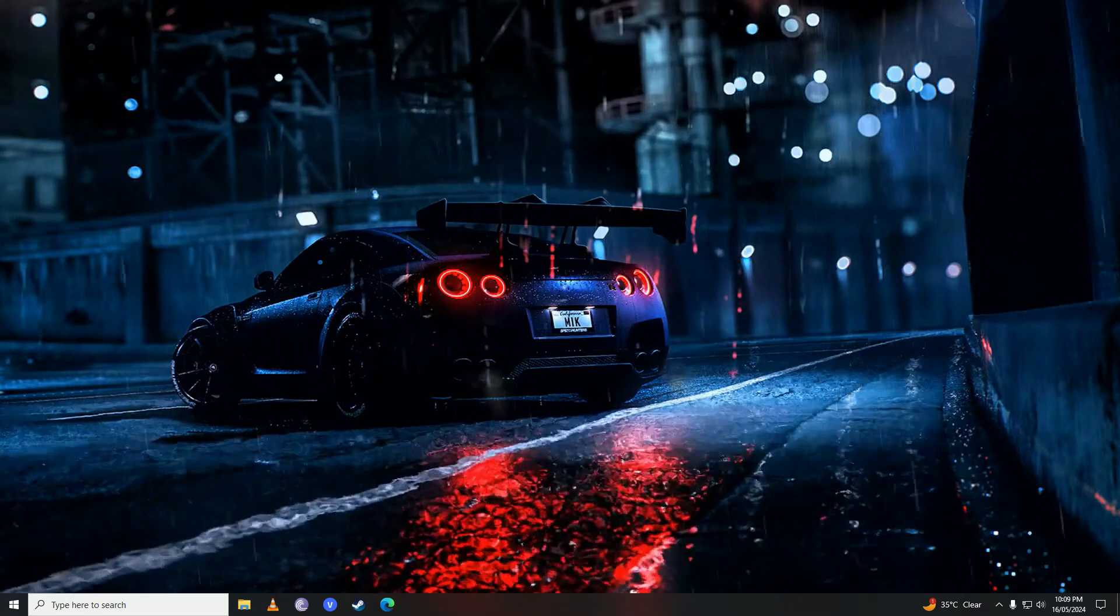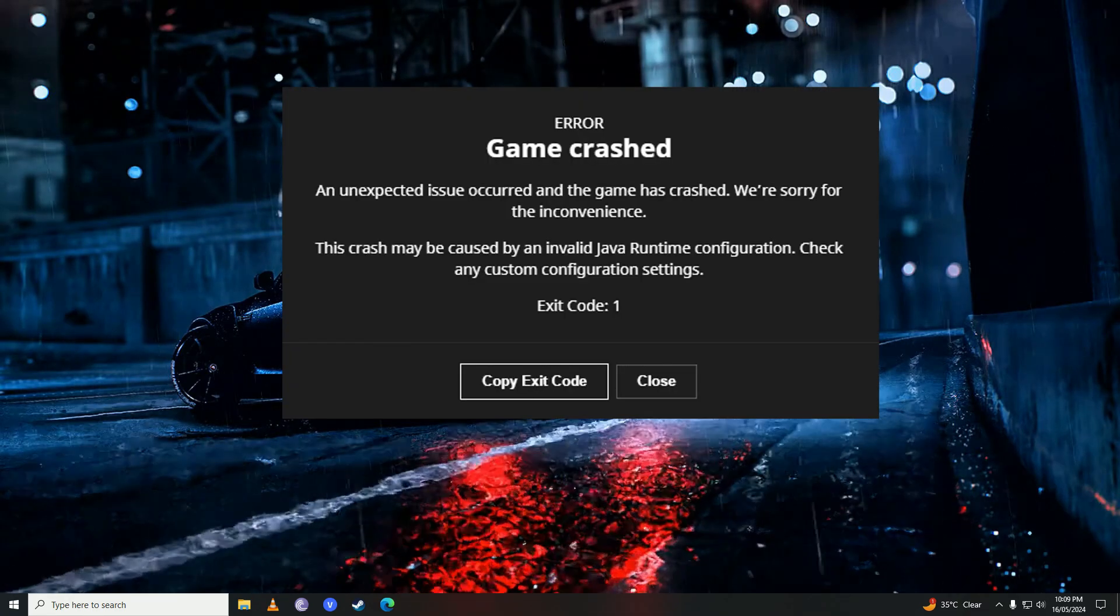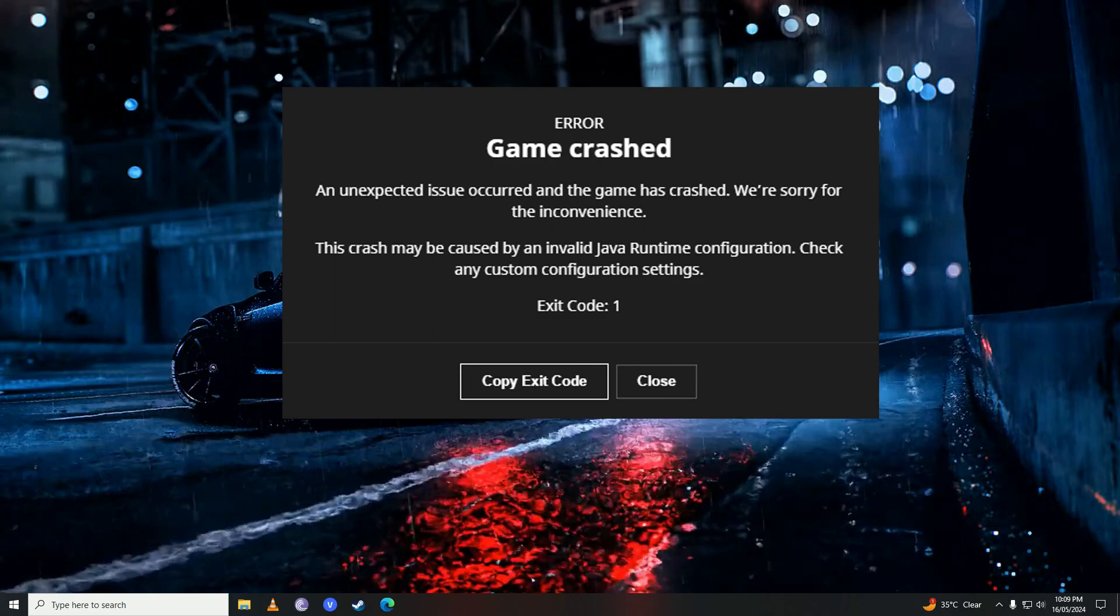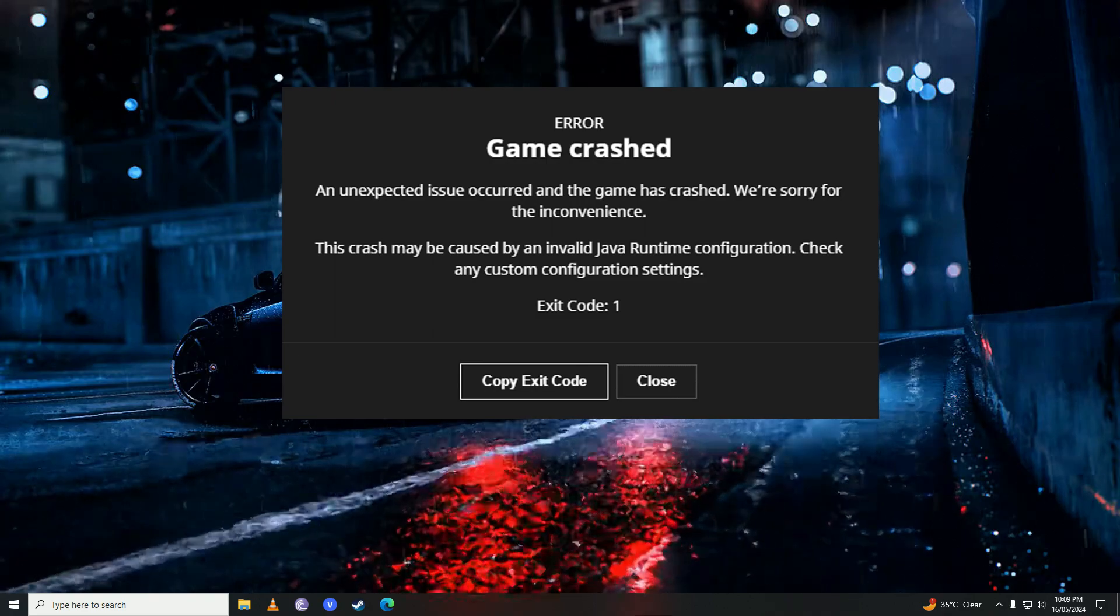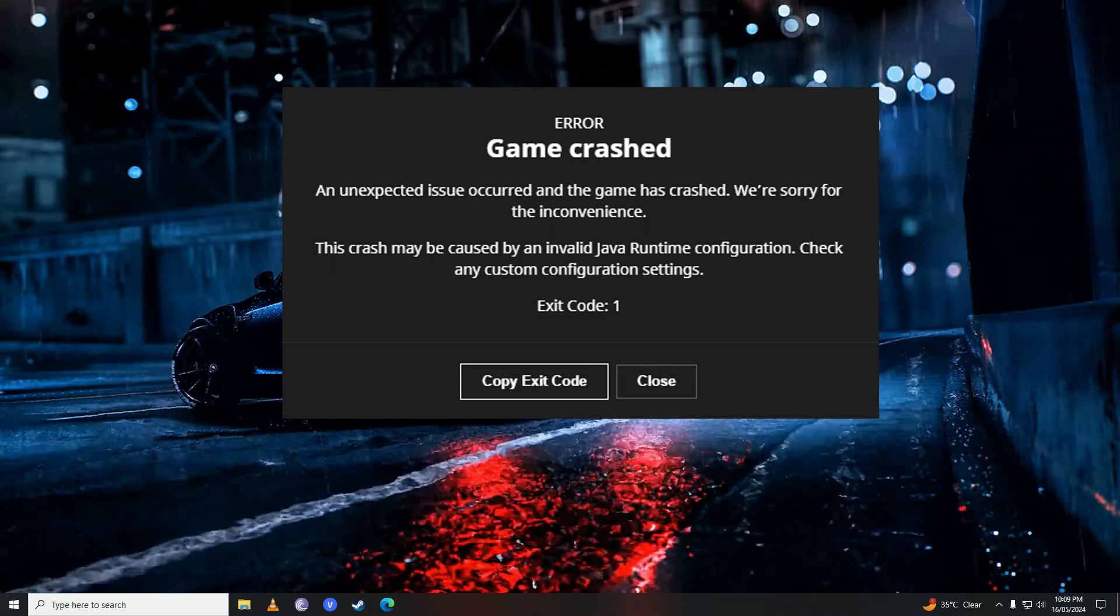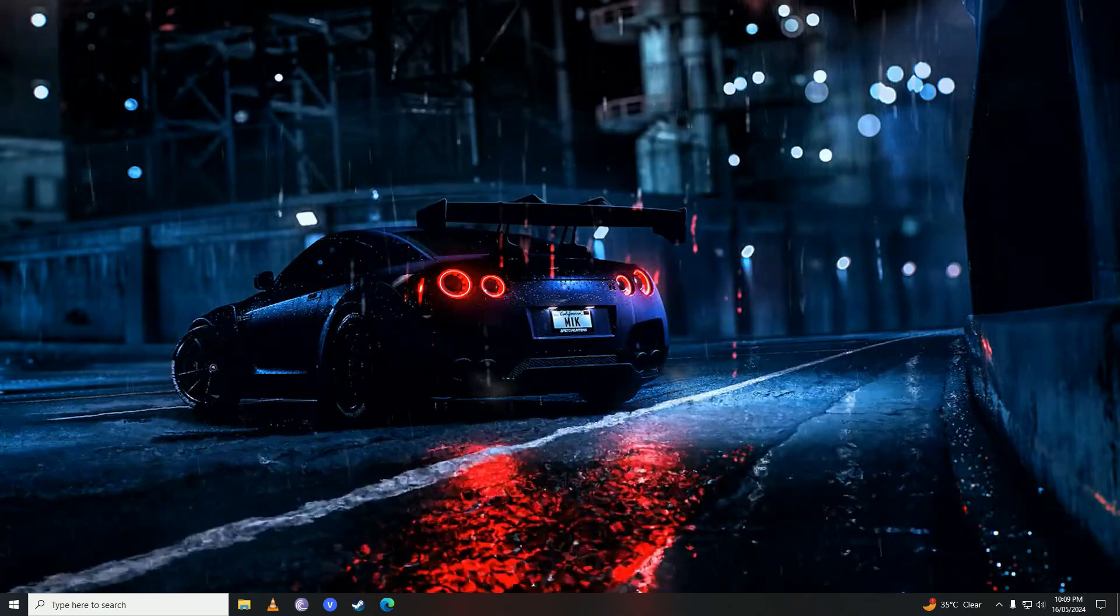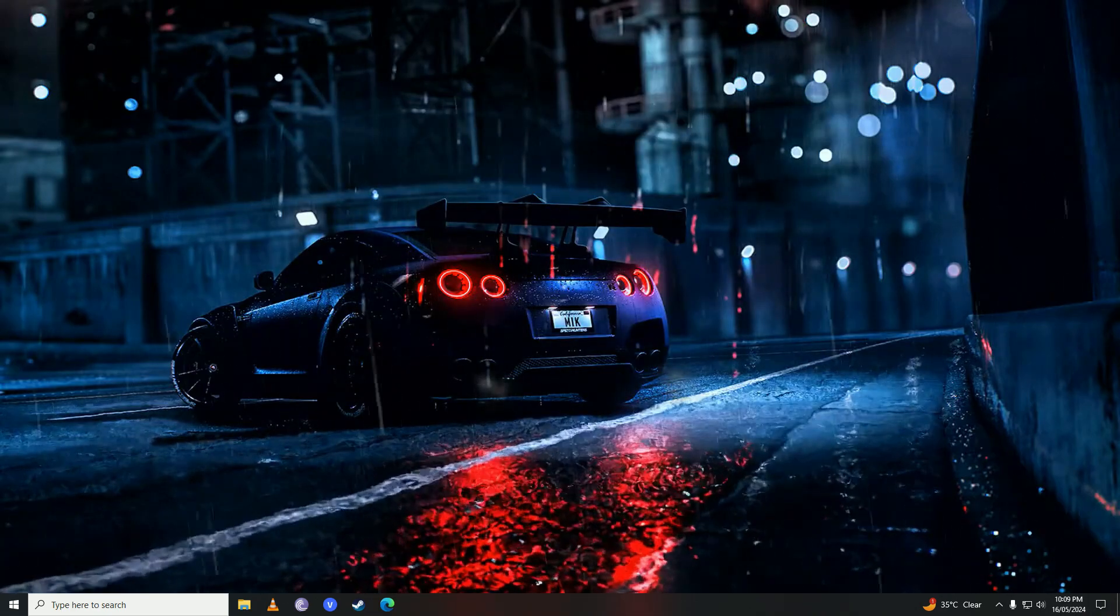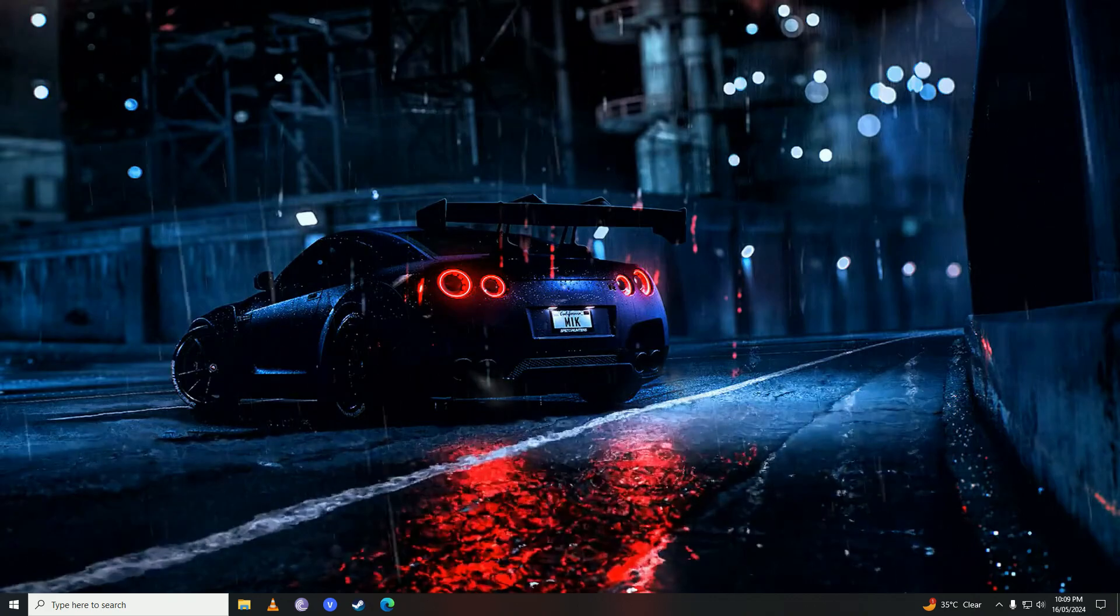Hello everyone. If you keep getting Minecraft error code 1 on your computer when you try to play Minecraft and you want to know how you can fix that, then you have come to the right place. In this video, I'll show you how easy it is to fix Minecraft error code 1 on your computer. First off,